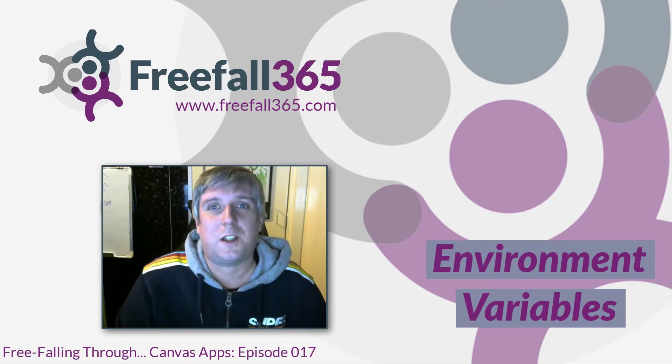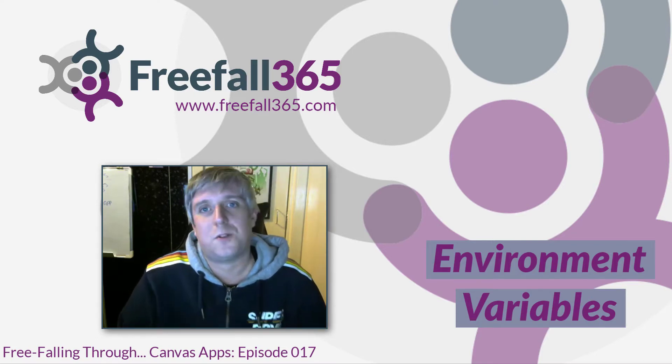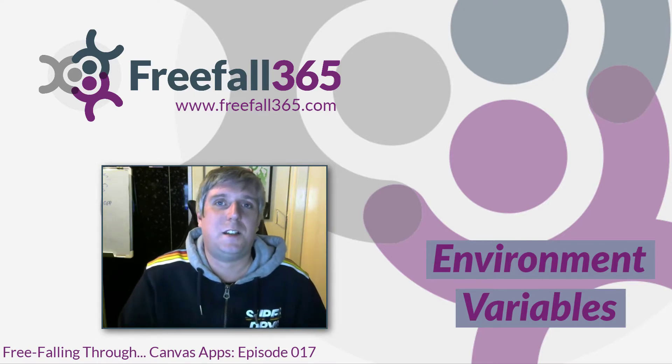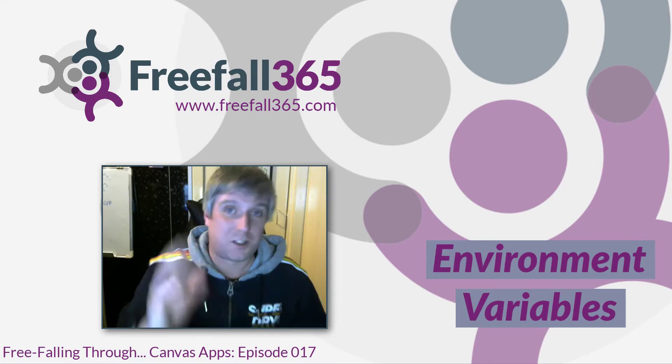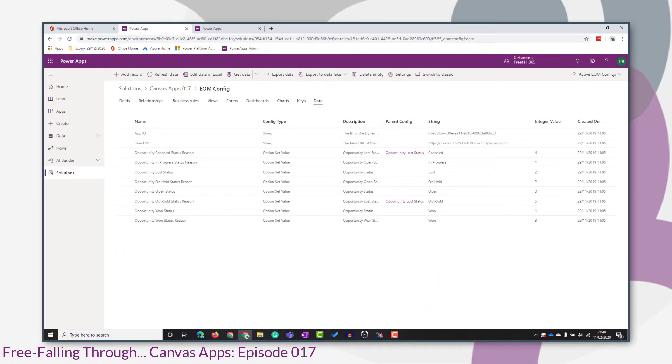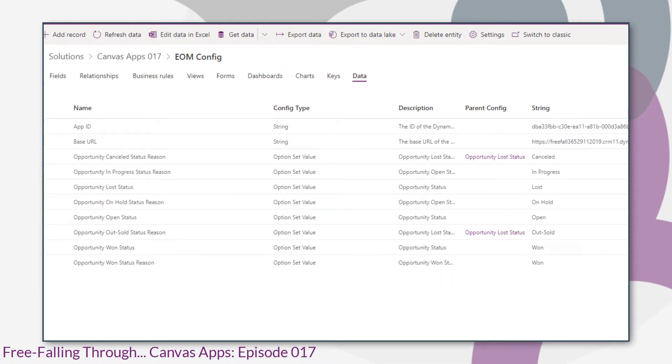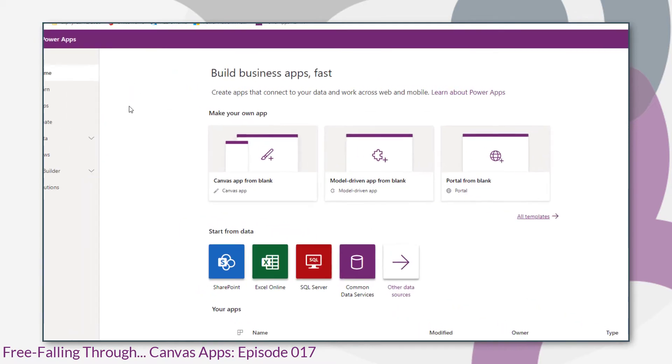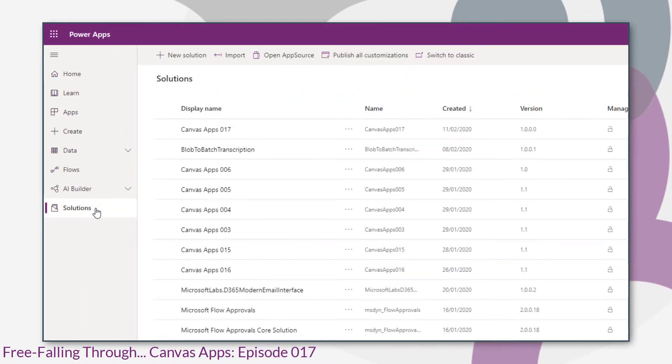We'll also look at how the environment variables are represented within the Common Data Model. Let's go. So we want to replace all these records here that are stored in our custom EOM config entity because this is where we are holding all those little bits of information that we use in the configuration of our app. We're going to replace them with environment variables.